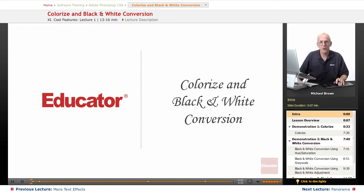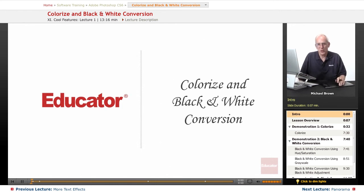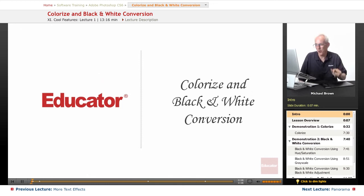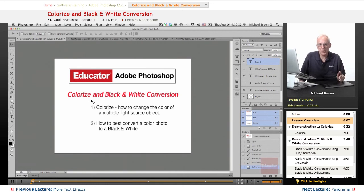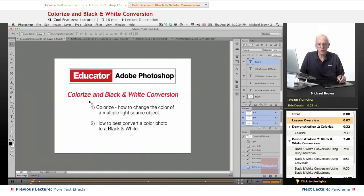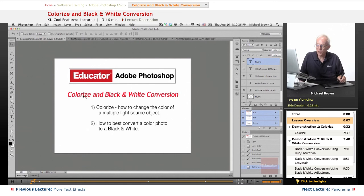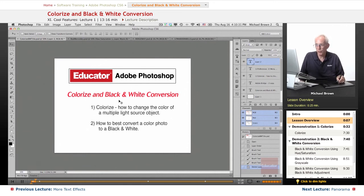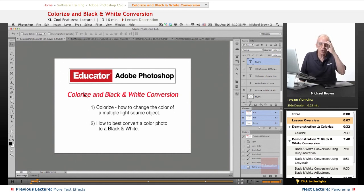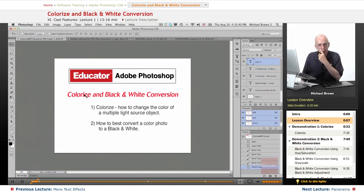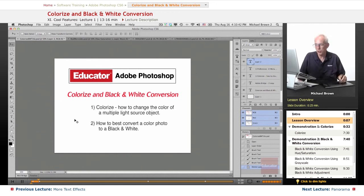Hi everyone, Michael Brown with you again. Welcome back to Educator.com's Adobe Photoshop CS6 course. In this particular lesson, we're still dealing with exposure and color. I'm going to show you a couple of nice, neat features in Photoshop: colorize and black and white conversion. There are actually three ways to convert to black and white, and colorize is how to change the color of an object or objects in your image.